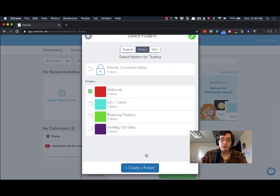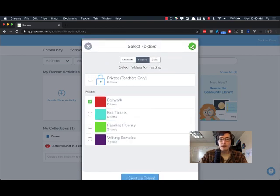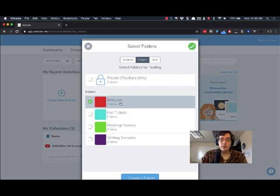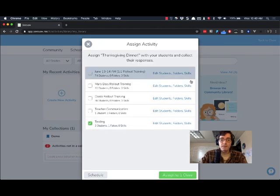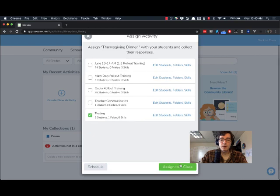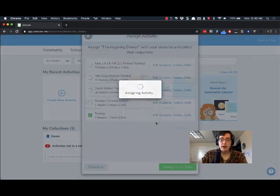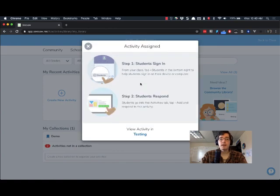You can also make a folder at this point if you want to and now that I have my folder selected I have it going to all students. I'm going to click the check mark and then I'm going to do assign to one class and that will assign the activity to my students.